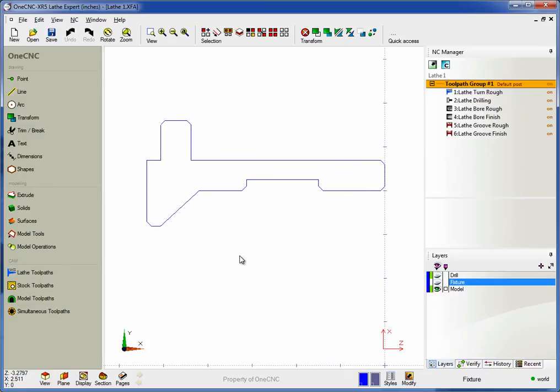Now let's take a look at 1CNC's powerful suite of tools for lathe manufacture. In this video we're going to focus on two-axis lathe machining.